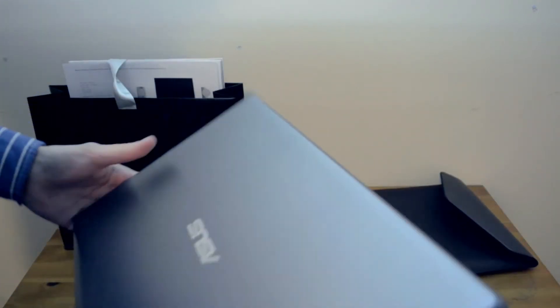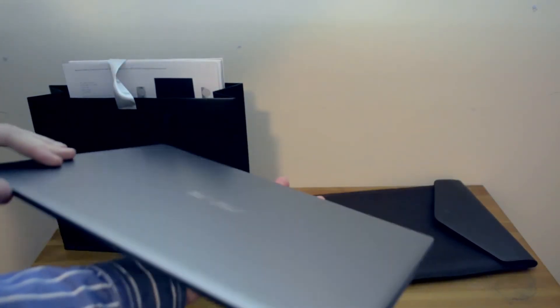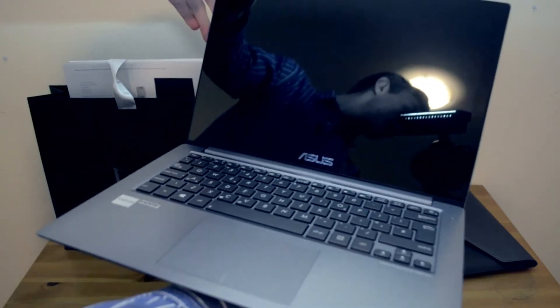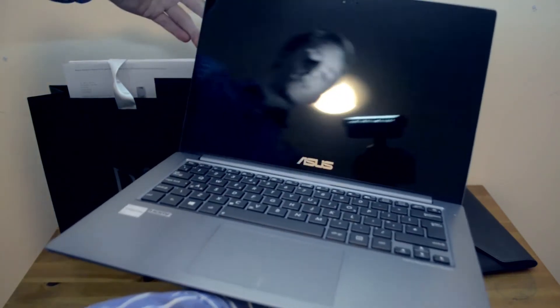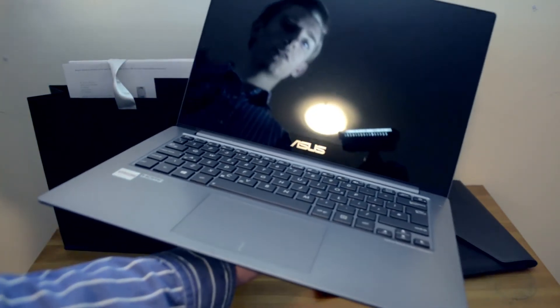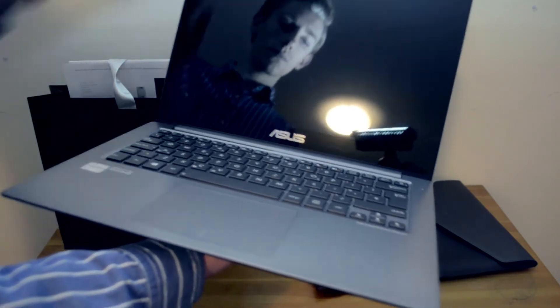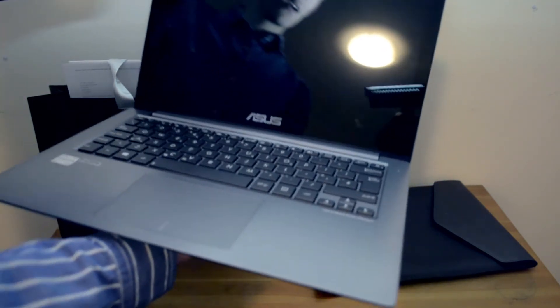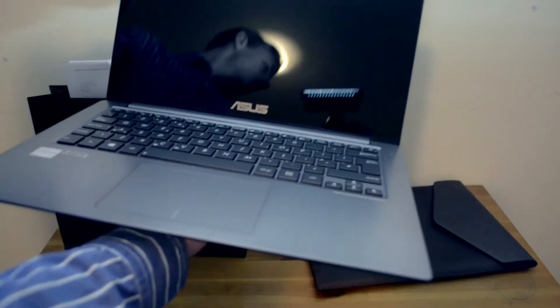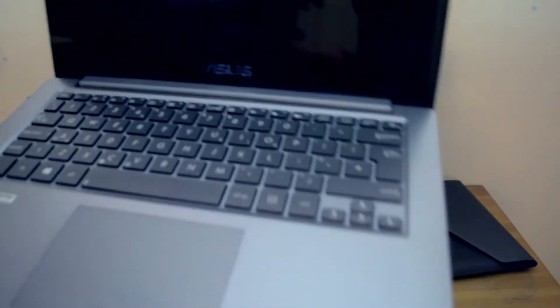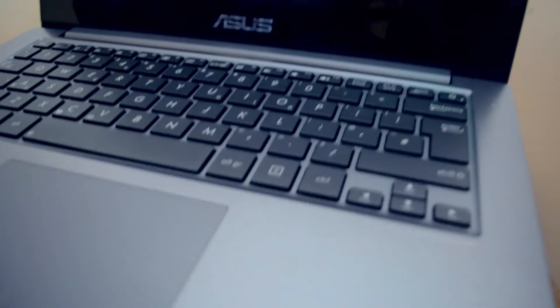This, if I can remember, is the VivoBook U38N. Here we go. So it is an absolutely beautiful ultrabook laptop.